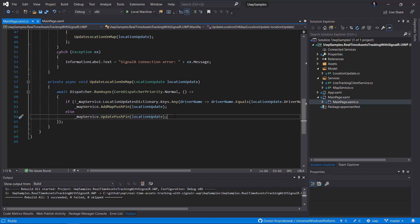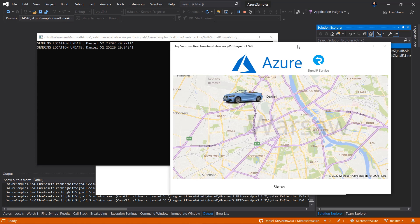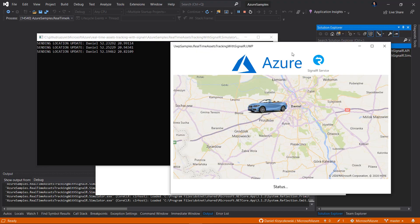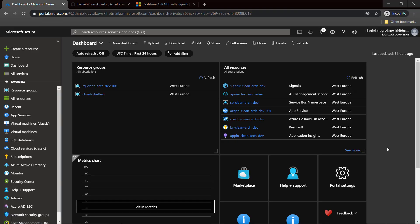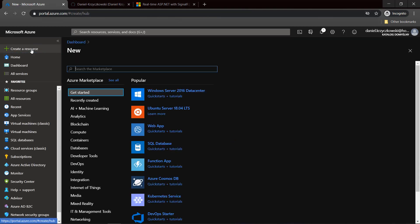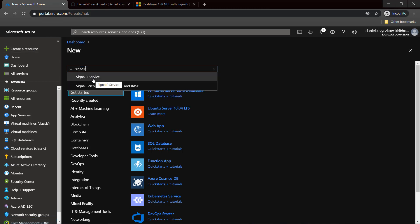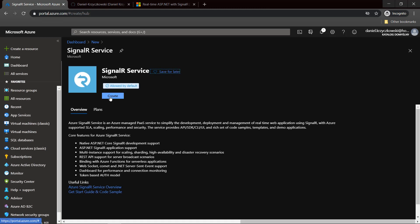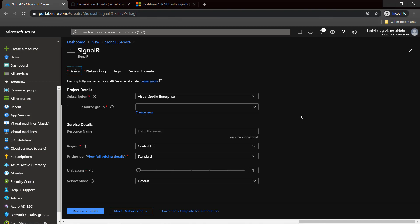It's worth mentioning that we have to create a SignalR Service instance first in the Azure portal. Go to Create a Resource, search for SignalR, and the SignalR Service appears in the list. Click Create and provide details like resource group, name of the service, region, pricing tier, and other parameters. Once this instance is created, we can integrate it in ASP.NET Core and also in client applications like the Universal Windows Platform application.